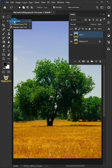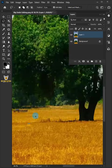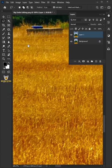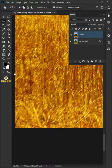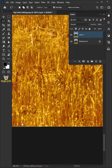Select the Lasso tool and click Add to Selection. Then select the grass.